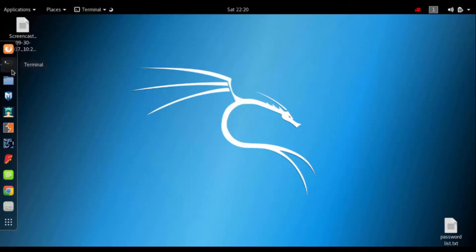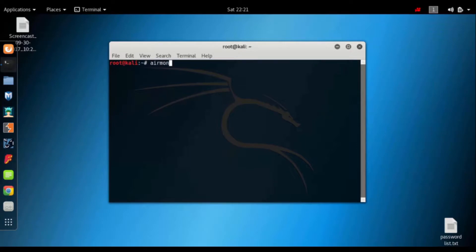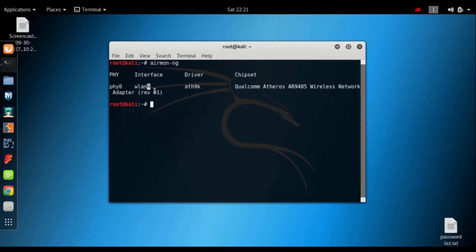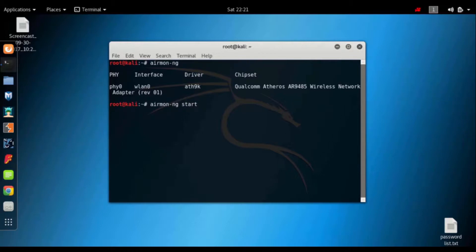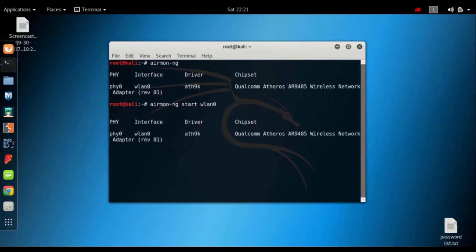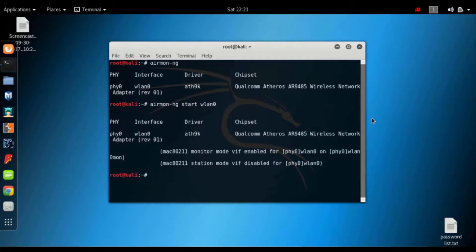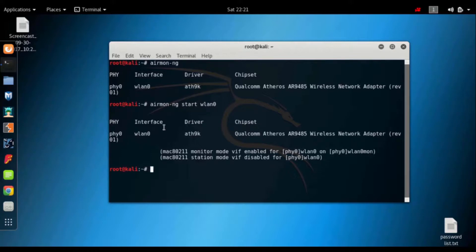We will open and type the airmon-ng command, then enter. The interface is wlan0. When I start the mode, then type airmon-ng start wlan0, then enter. Our monitor mode has started, and our interface has changed from wlan0 mode.